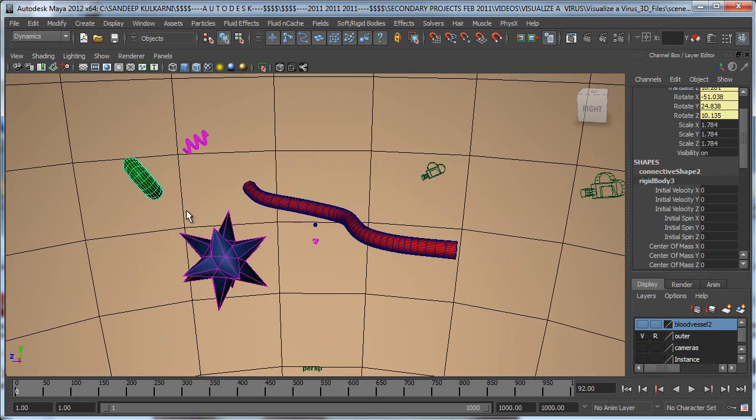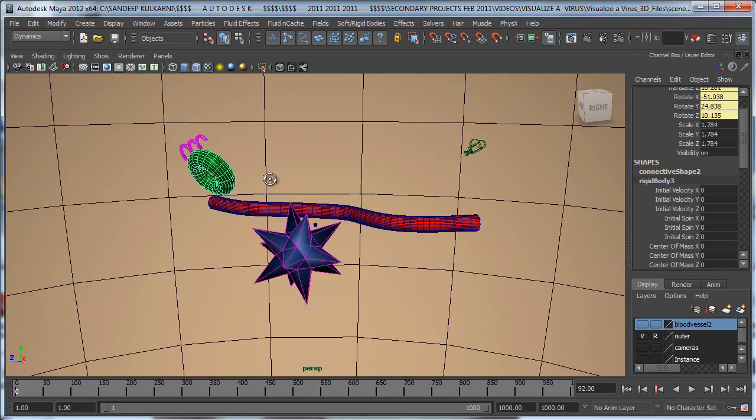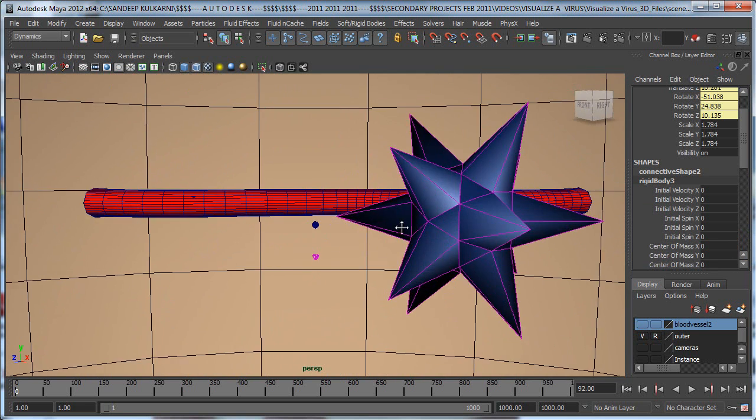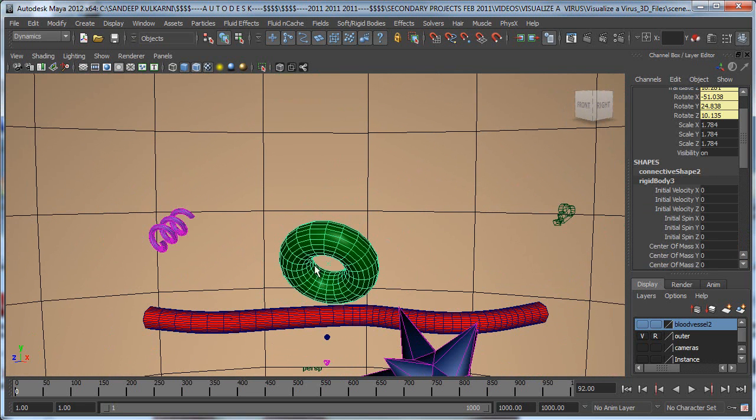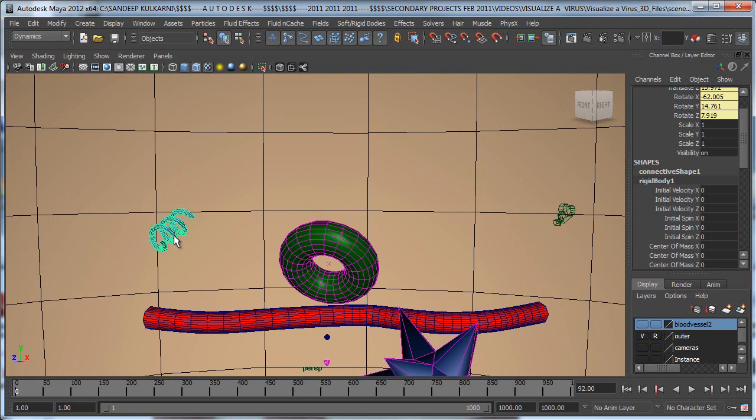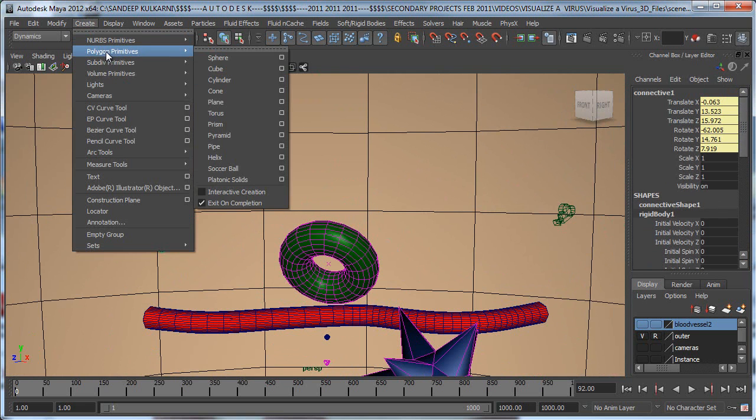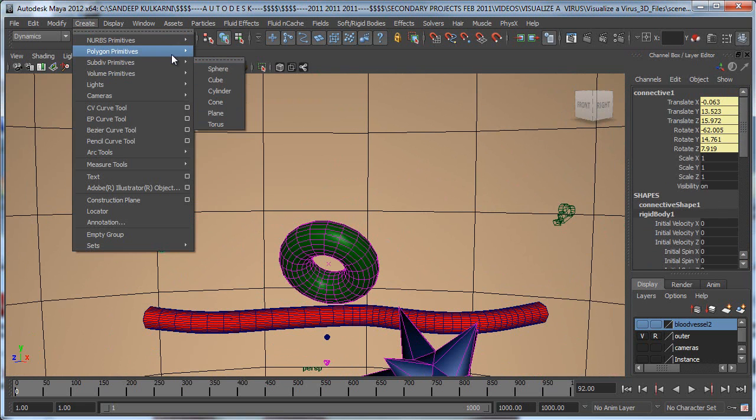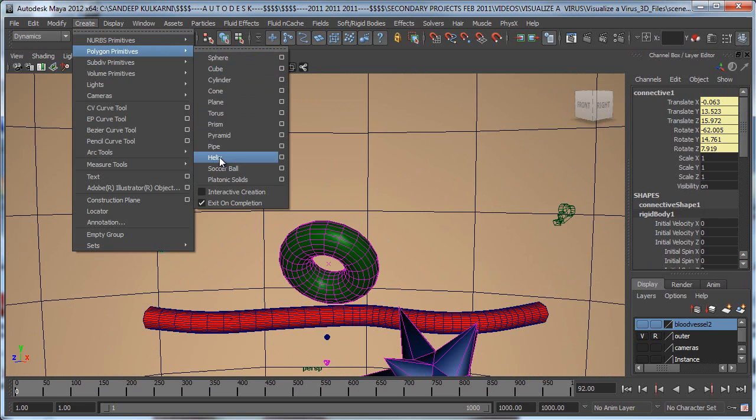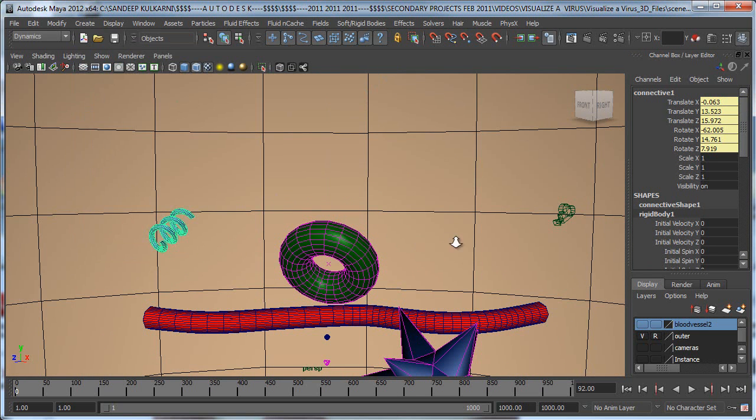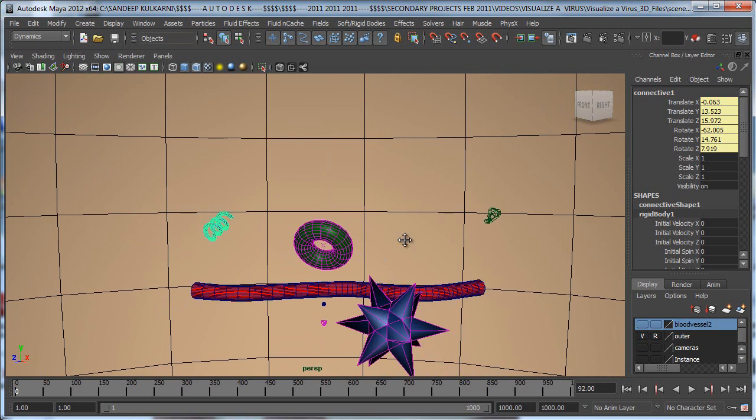This is simply a torus, a polygon torus, and this one's a simple polygon spiral. You have your helix, which is that spiral, and the torus. Let's take a look at how I built the dengue virus.